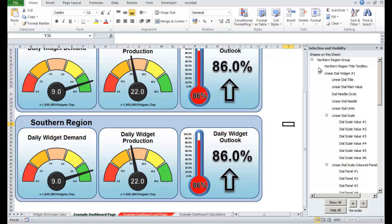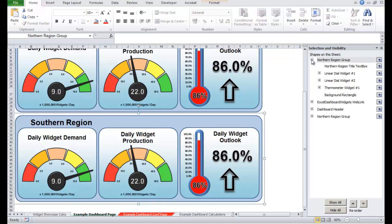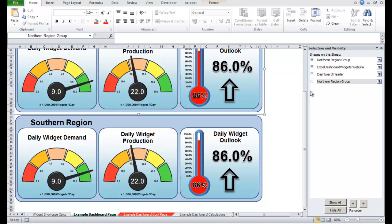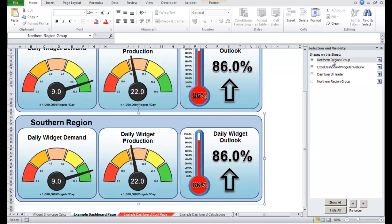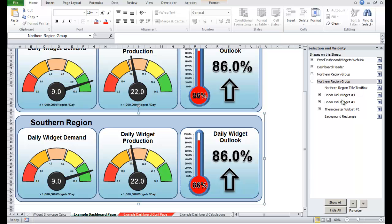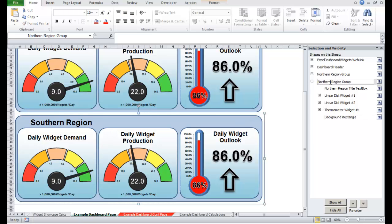Now you'll notice, if I come over here to the selection pane, we have the northern group there. We have this duplicate of the northern group. I'm going to move that down. So I'm going to call this second northern group, which contains these three new widgets, I'm going to call that the southern group. I'm going to come over here, just click it twice, and that is the southern region group.